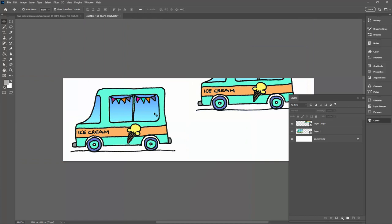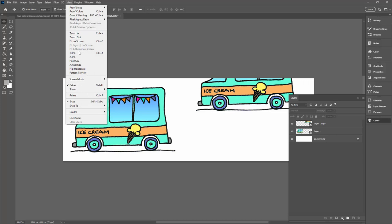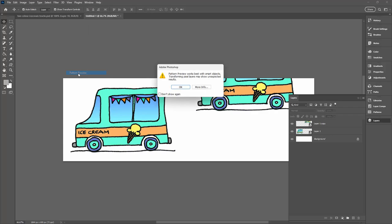I'm going to use the new pattern preview tool, so I'll go to view and then pattern preview. You can only get to this if you have one artboard in your document. If you have multiple artboards you won't be able to use this, so you will need to probably go back and start again. Let's click ok.